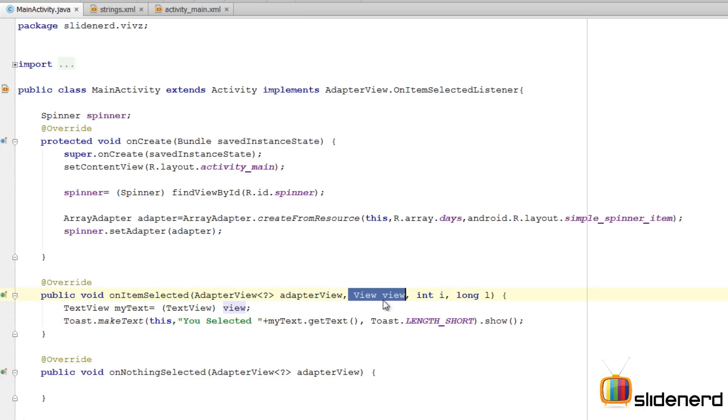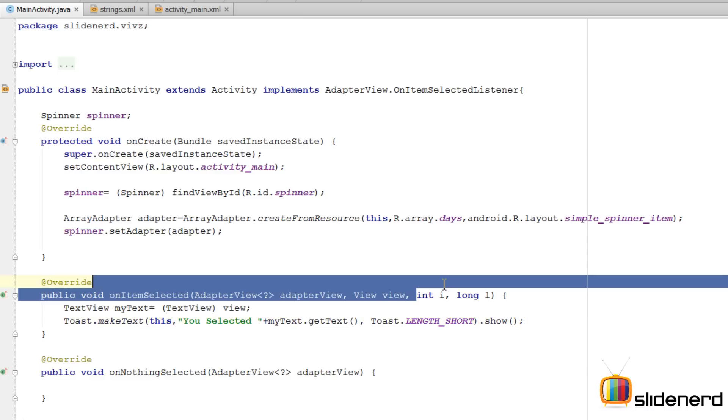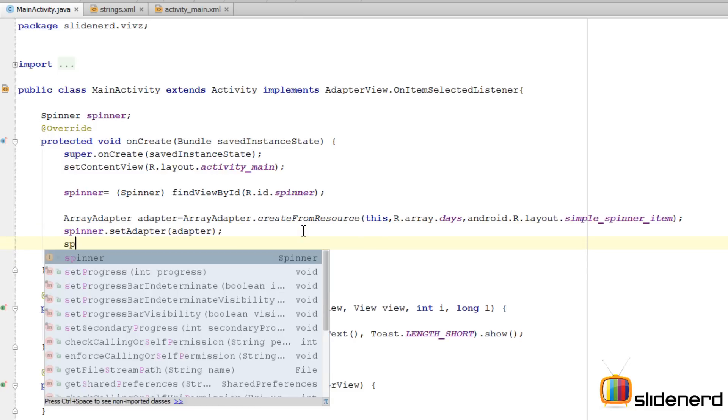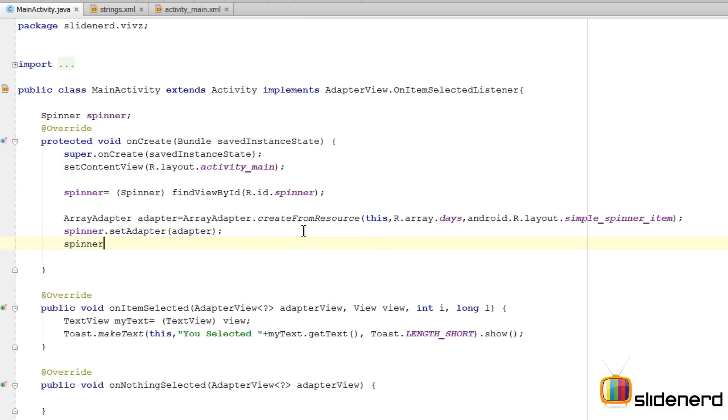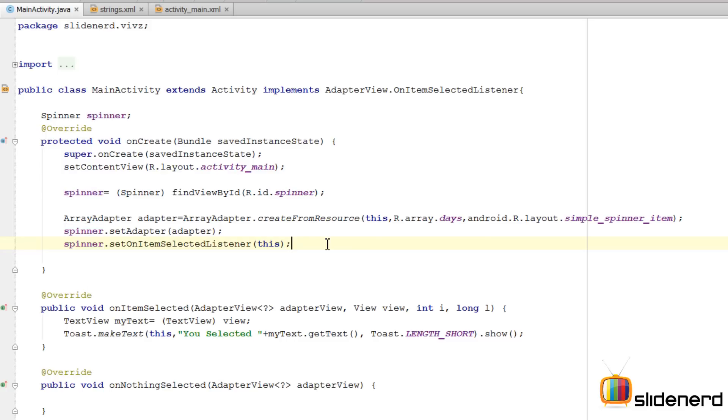I had this view and I converted that to a TextView which it actually is. And then I got the getText method on it to display what text was selected by the user. You can also display the position for that using int i. Okay, there is one more thing that needs to be done before running it. It is to actually set the listener by saying spinner.setOnItemSelectedListener.